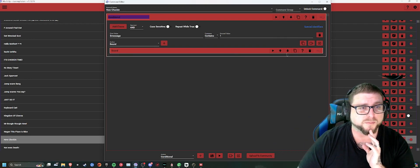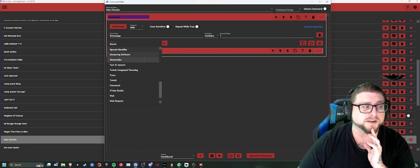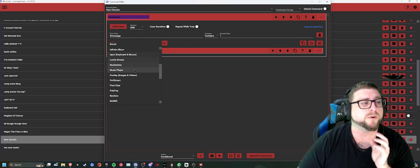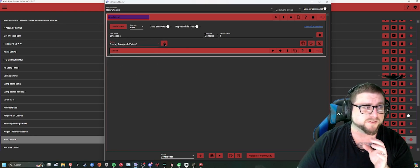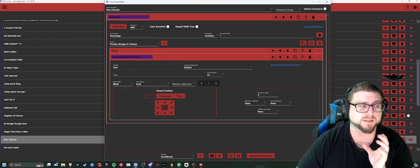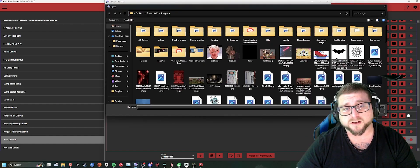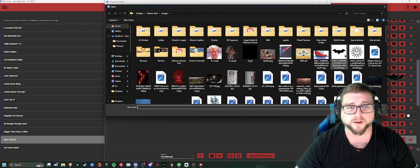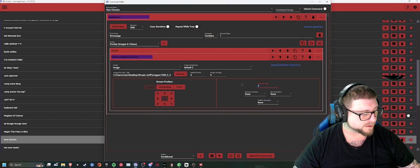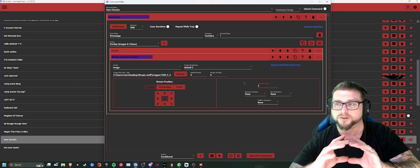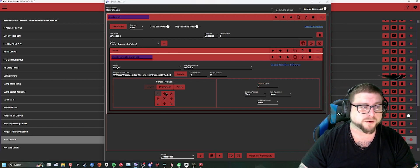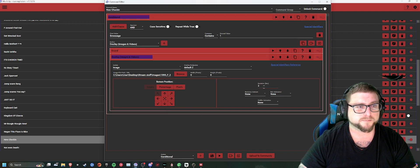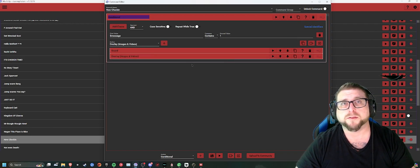From there, you want to create another action. That next action is going to be, if you want to have a gif or something play when somebody redeemed this check-in. So you can use an image or something. We'll use this Batman image. We'll set it for two-second duration so it'll stay on the screen for two seconds. You can set where on the screen you want it to play.